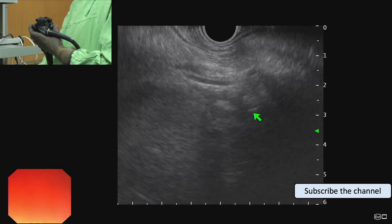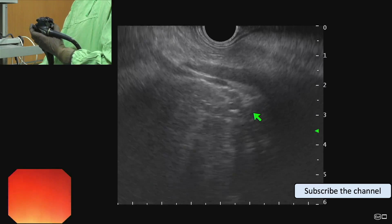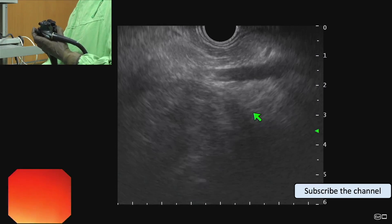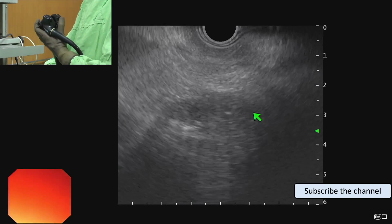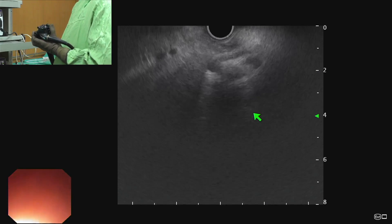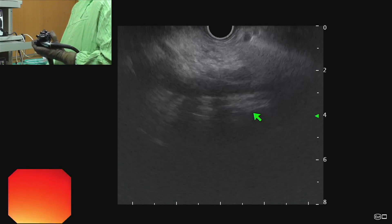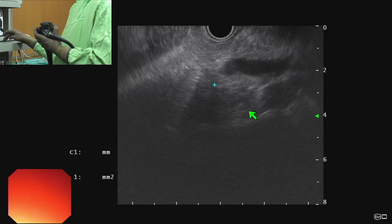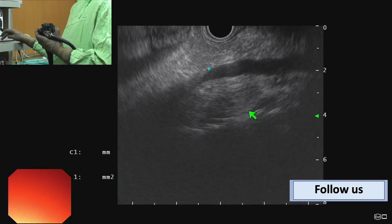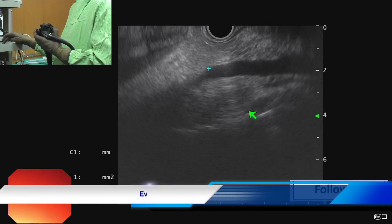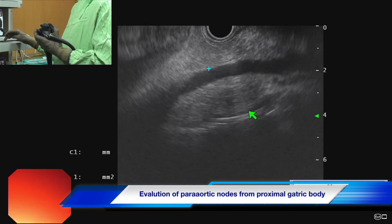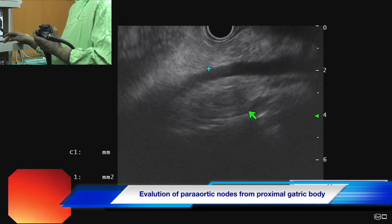Here we are seeing two linear vessels — the SMA and SMV — and we can see there are no significant nodes in this area. Next is evaluation of para-aortic nodes, which can be done either from the proximal stomach or the second part of the duodenum.